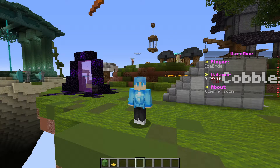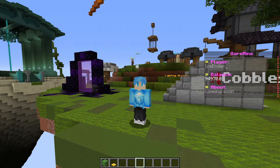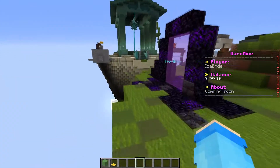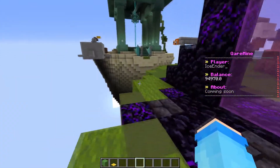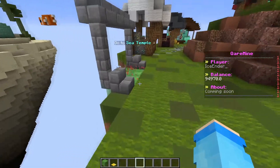Hey guys, welcome back to a new video. Today I'll be doing a plugin showcase of a plugin called Custom Jump Pads. This is a great plugin for people who want to create Hypixel Skyblock-like jump pads in your servers. I'll show you guys an example on my server, coremine.minehunt.gg. The IP will be in the description of this video.